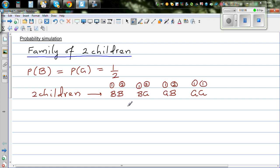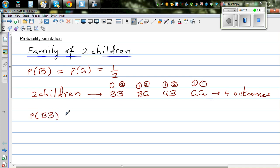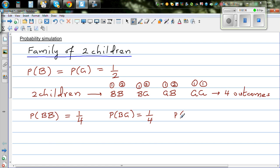There are four possible outcomes — four equally likely outcomes. The probability of having both boys is one quarter. The probability of a first boy and second girl is again one quarter. The probability of a first girl and then a boy is again one quarter. And the probability of getting both girls is again one quarter.